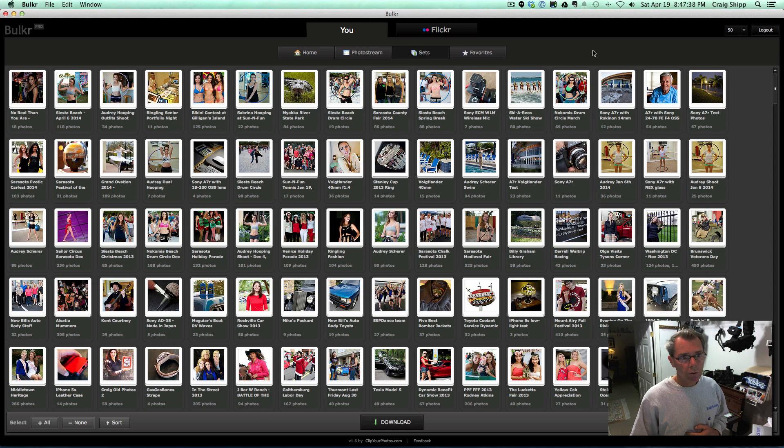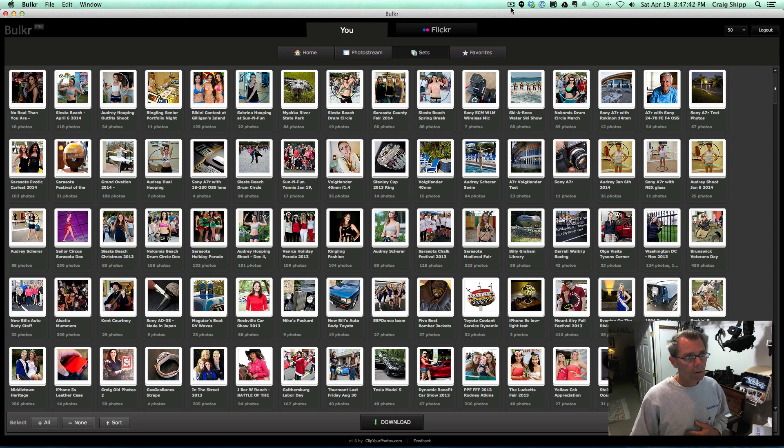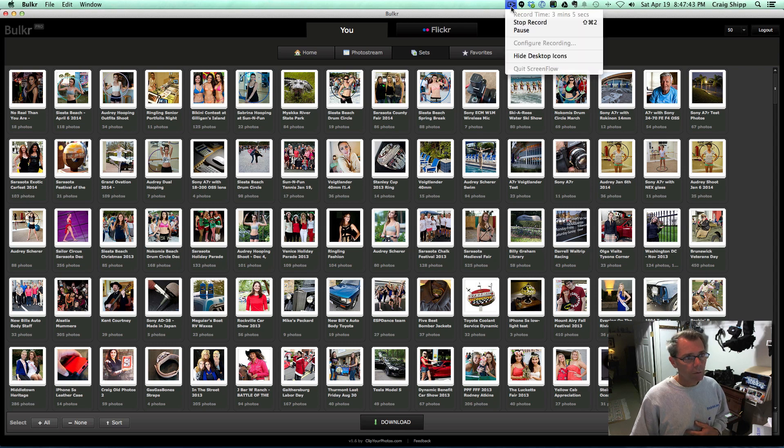So handy little tool if you find an occasion where you need to do that. Thanks for watching.